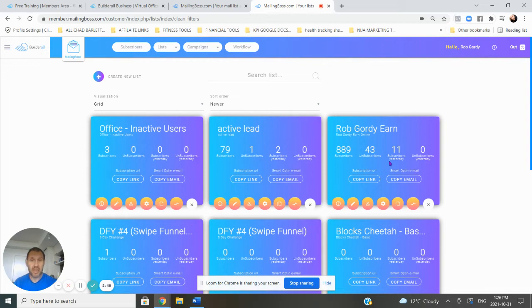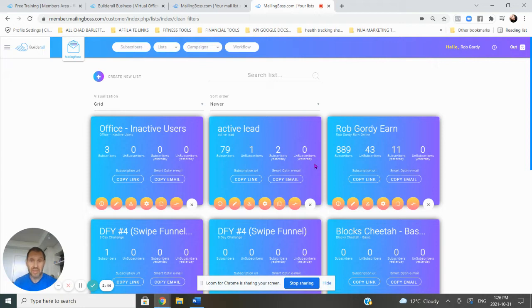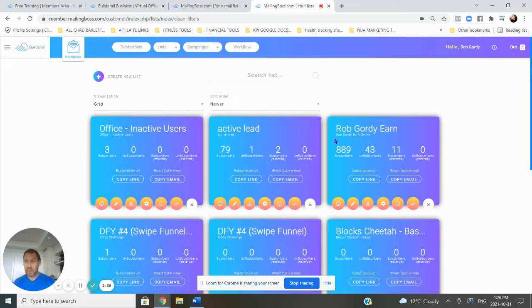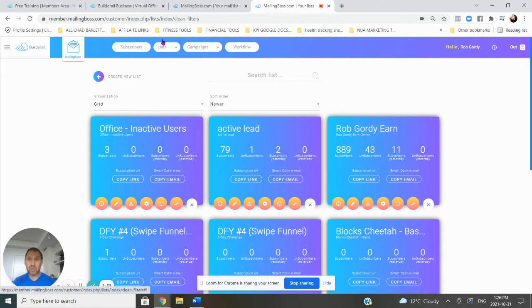You can see here that this is not available in ClickFunnels. None of this stuff. You would normally have to go to a separate service to get this sort of stuff and integrate it. I was with GetResponse actually, and they weren't integrating very well with ClickFunnels. I kept getting error messages. So now everything's just so streamlined and simple.